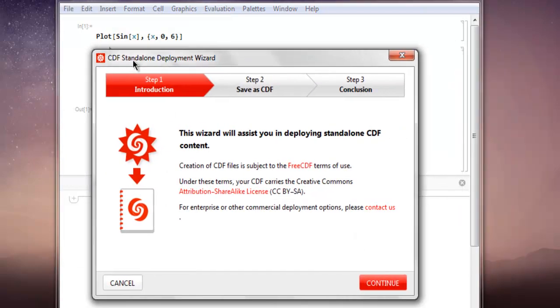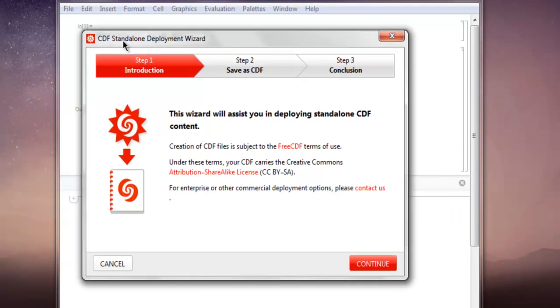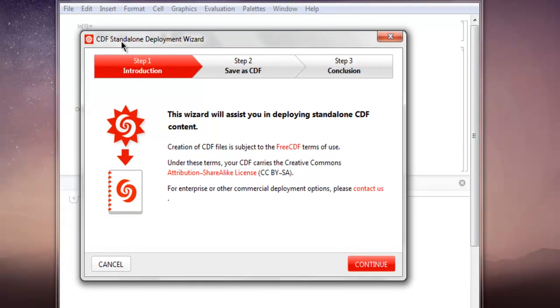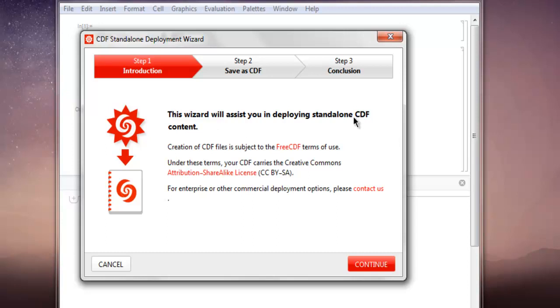Now as you can see, this has created a dialog box right here. This dialog box asks you to deploy your content into standalone CDF format, and it will be shared under Creative Commons license so that your data will be public and will be reused by others.